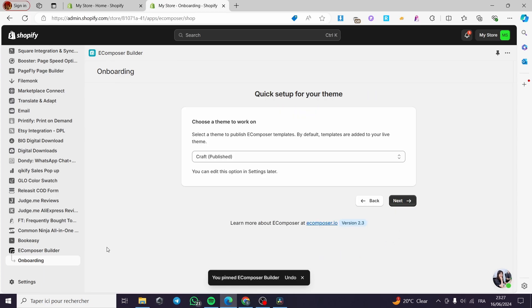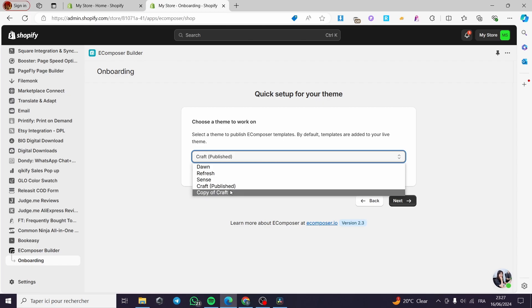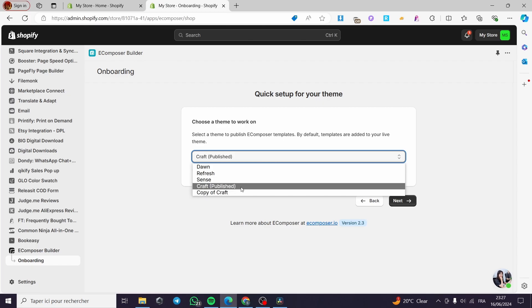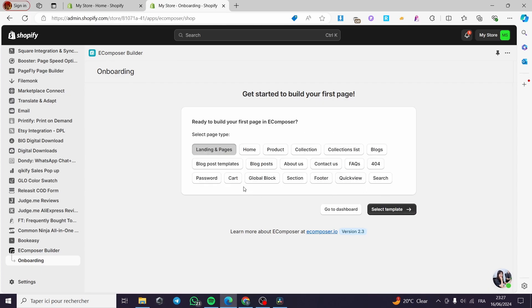Here we have some welcome messages. I'm going to click next. Here we have 'Choose the theme to work on' — we have the themes, including 'Don't Refresh Sense' and 'Craft' which is the published or actual theme. I'm going to select it and click next. Now you're ready to build your first page in EComposer — you select the type of page you are going to build.